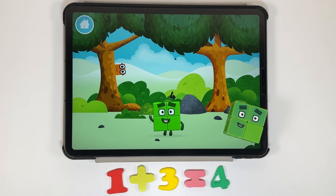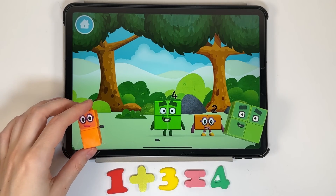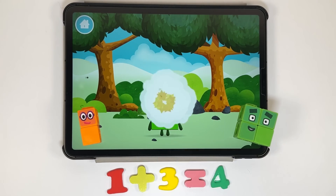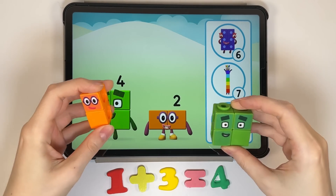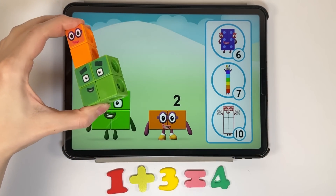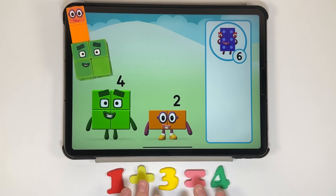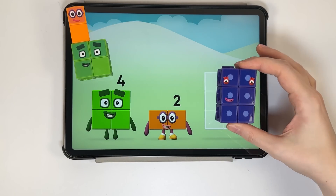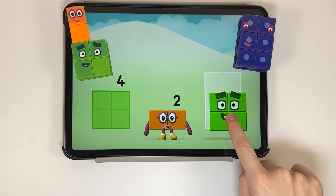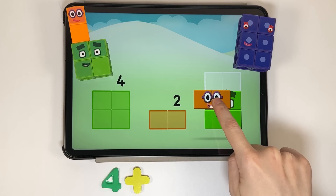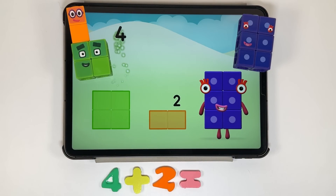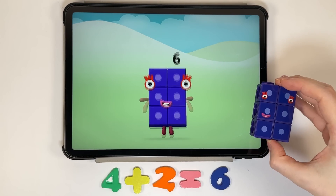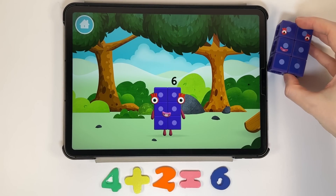Can you guess what my favourite shape is? That's right, a square! You found a number block. I am one, two — two blocks. Do you know which number block you'll make when you add these two number blocks together? That's right! Now can you add the number blocks together? Four plus two equals six. Well done! You made a new number block.